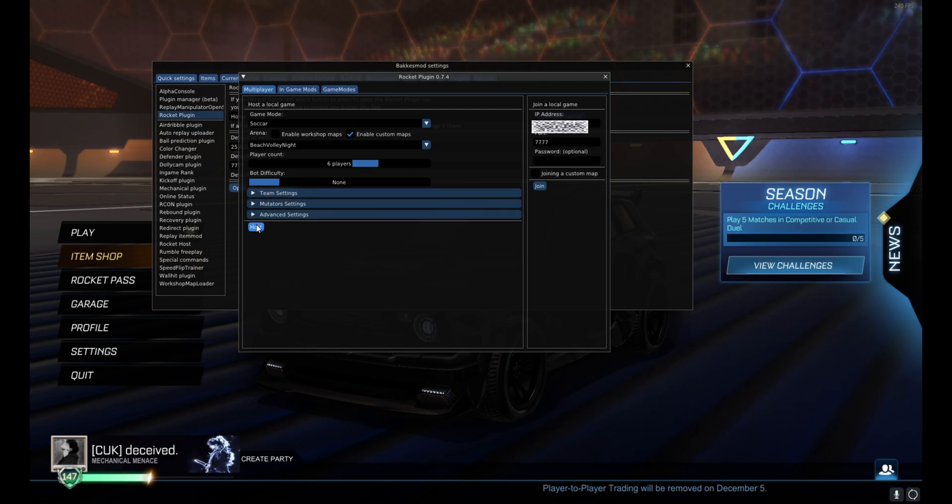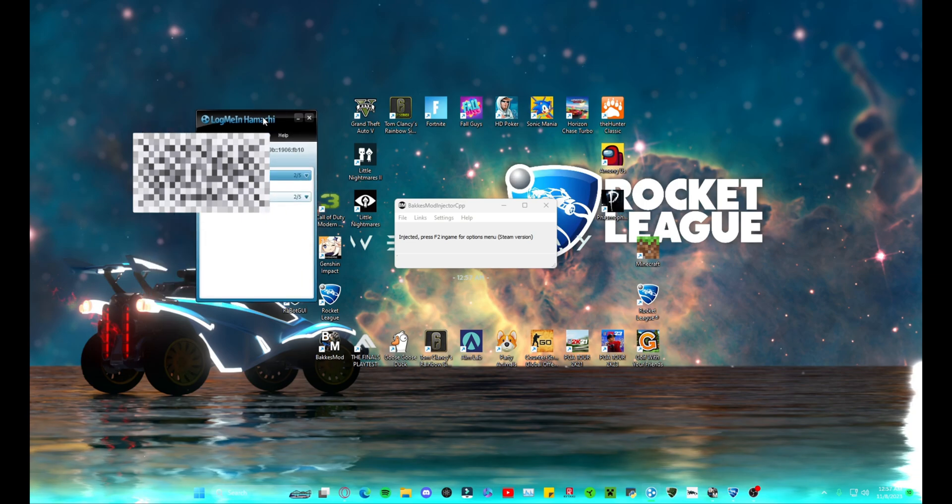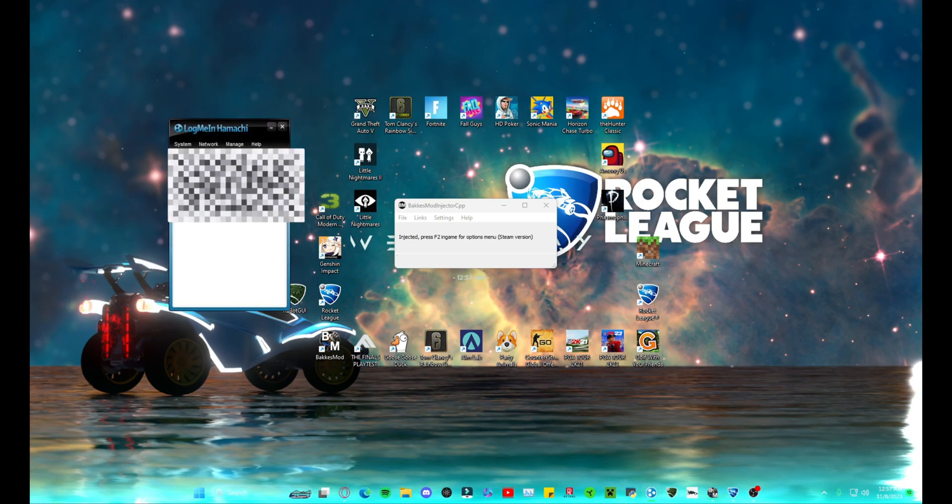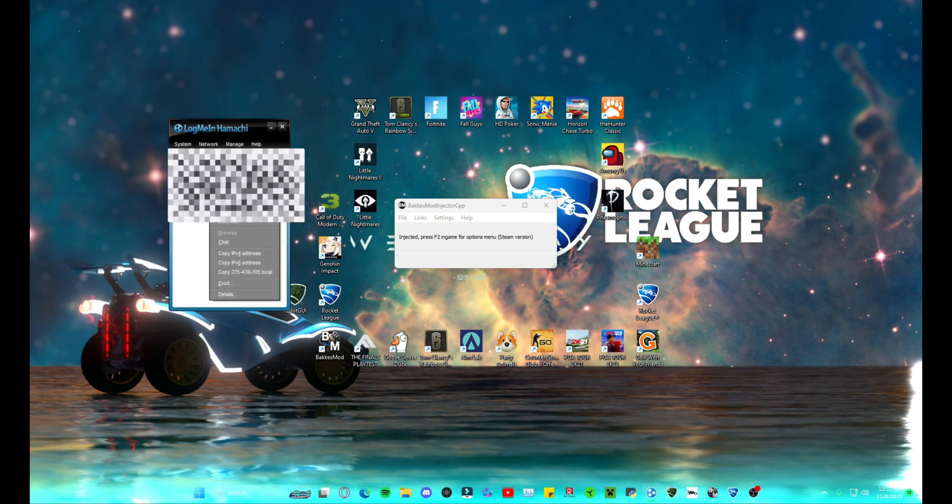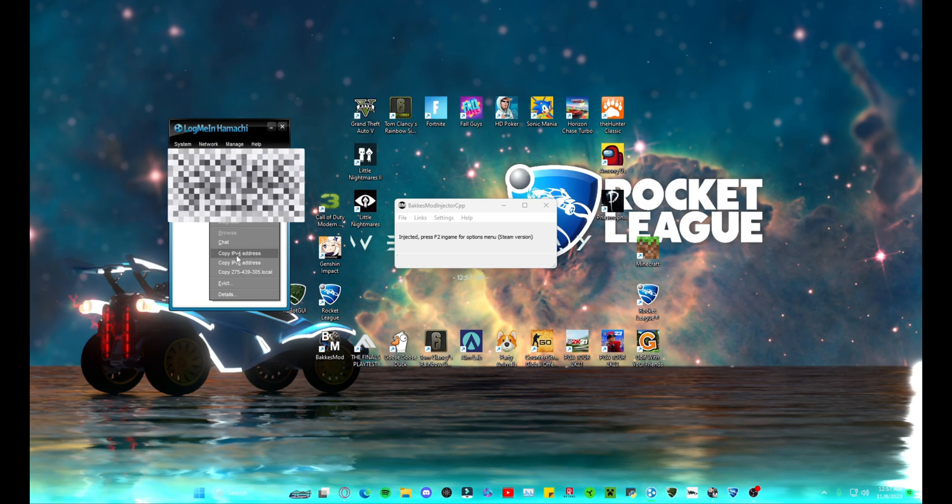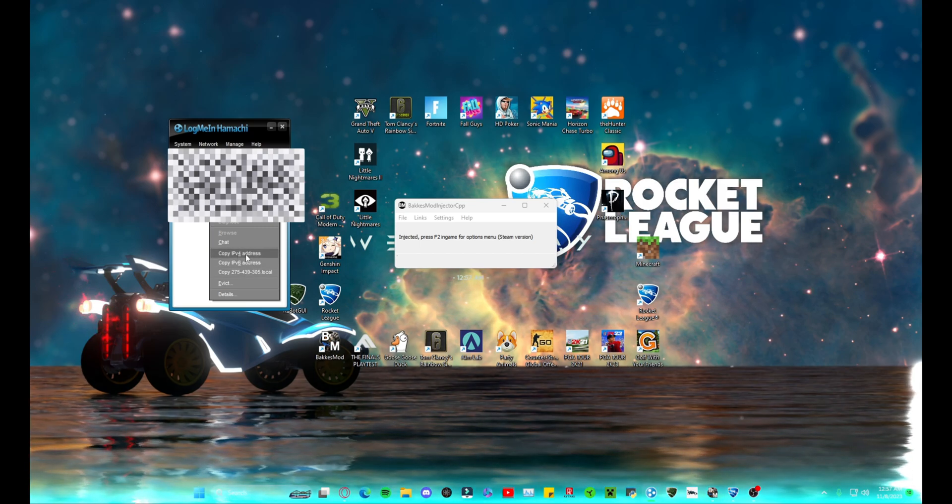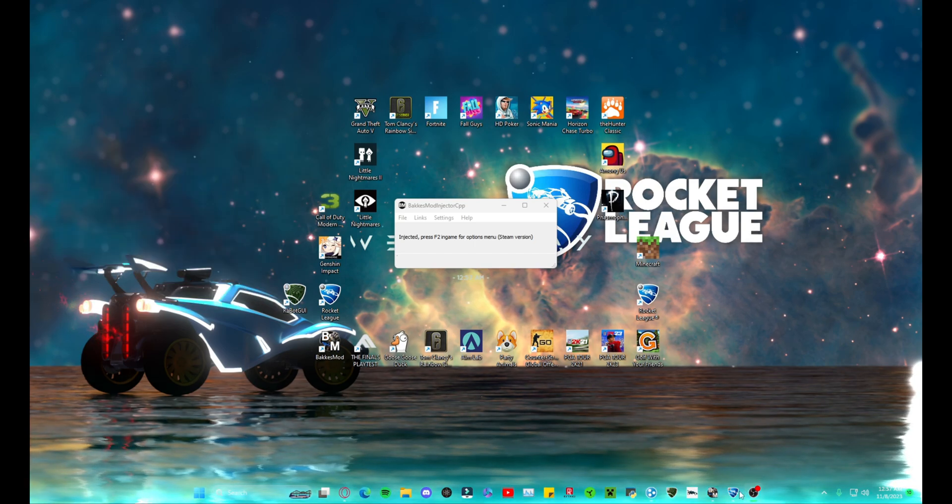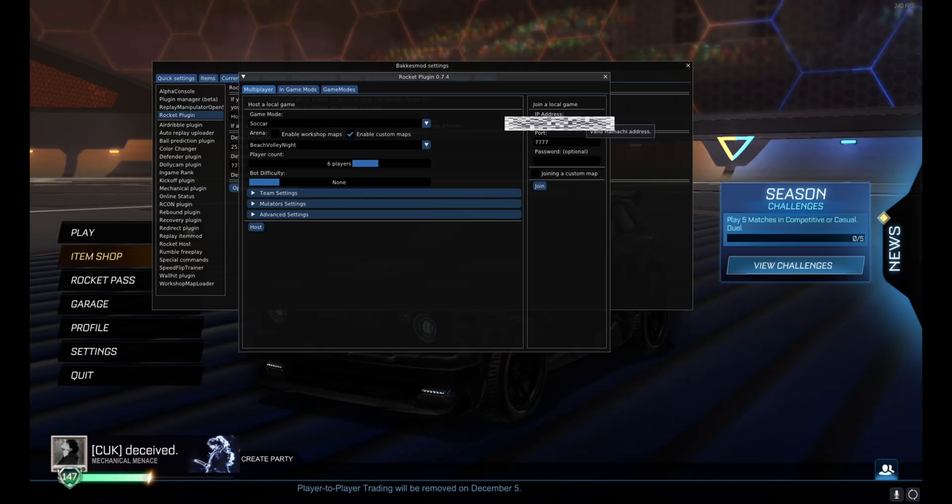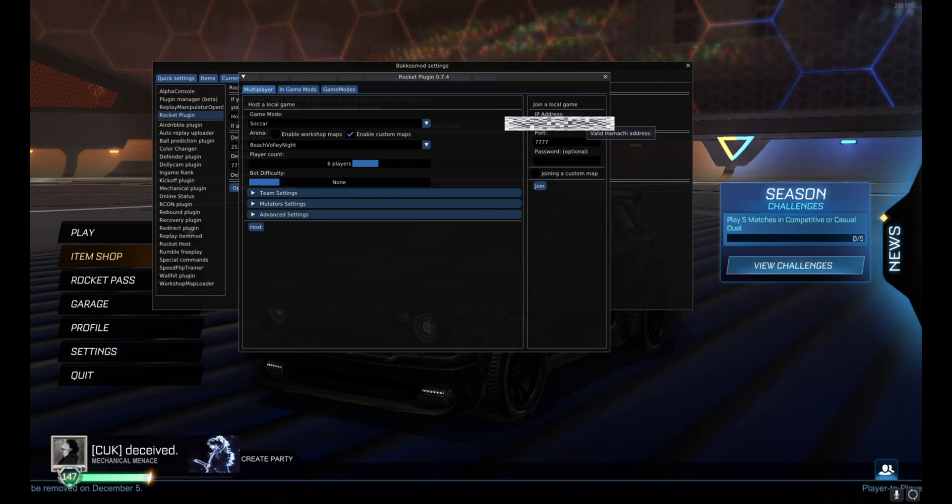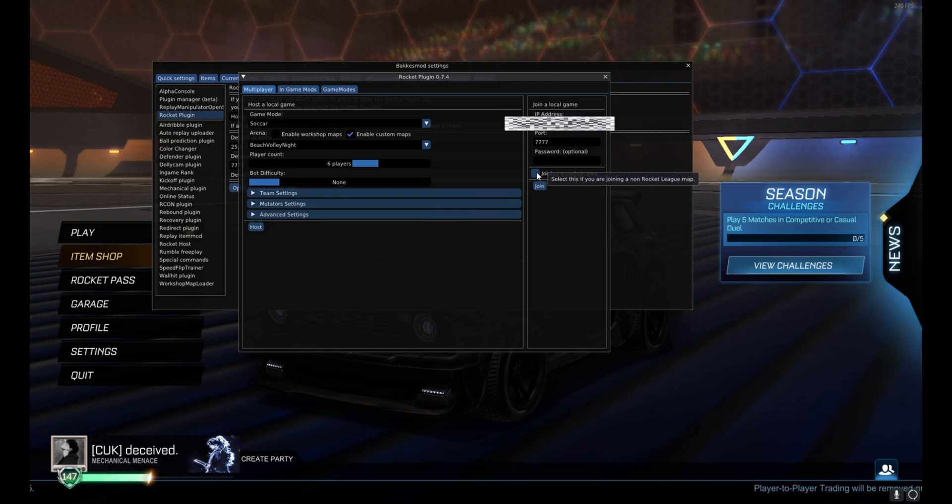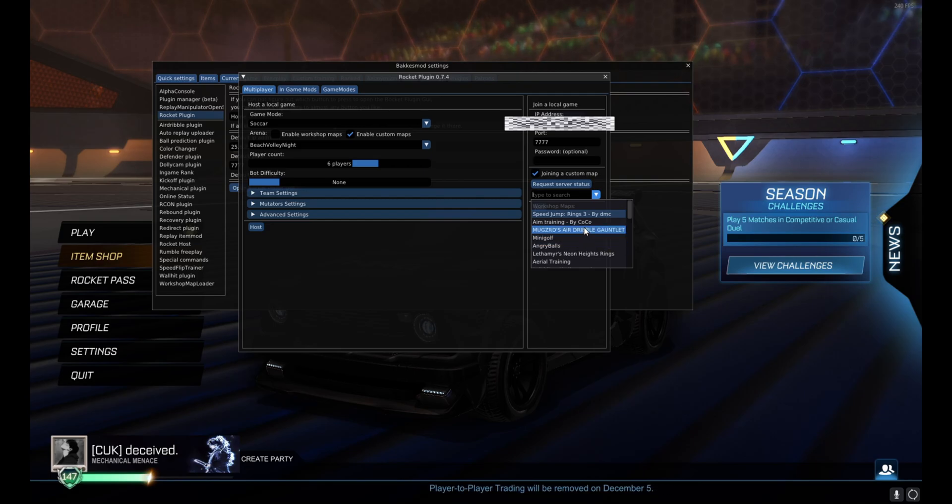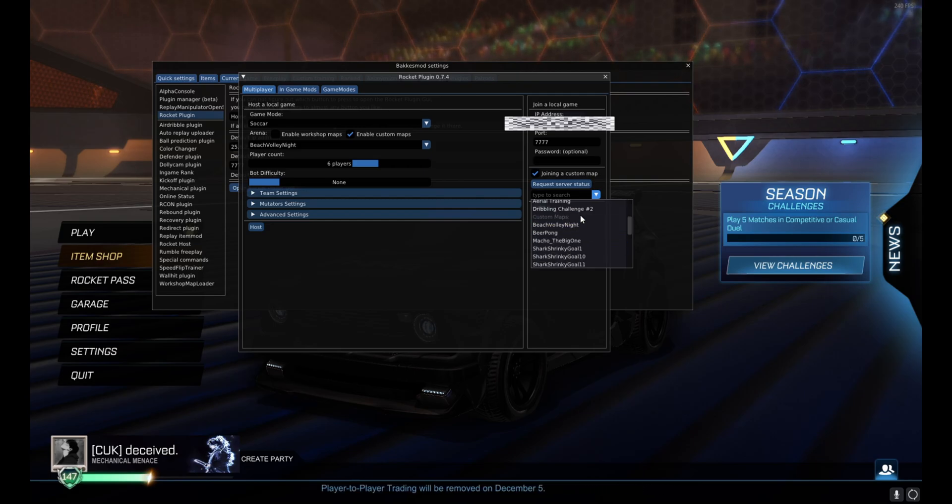When you host, it's going to put you in the private game by yourself. So for the people joining, you're going to want to open up Hamachi again, and then on the host, you're going to want to right-click and then copy IPv4 address. You're going to want to do that one right there, not the IPv6 but the IPv4. And then for the host also, make sure you leave the port at 7777 right here. In the IP address, you're going to control V or paste the IPv4 address that you just got.